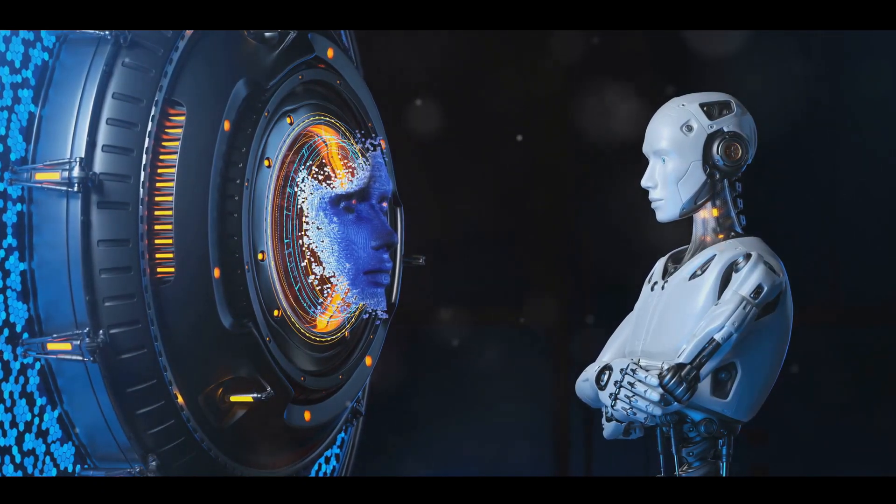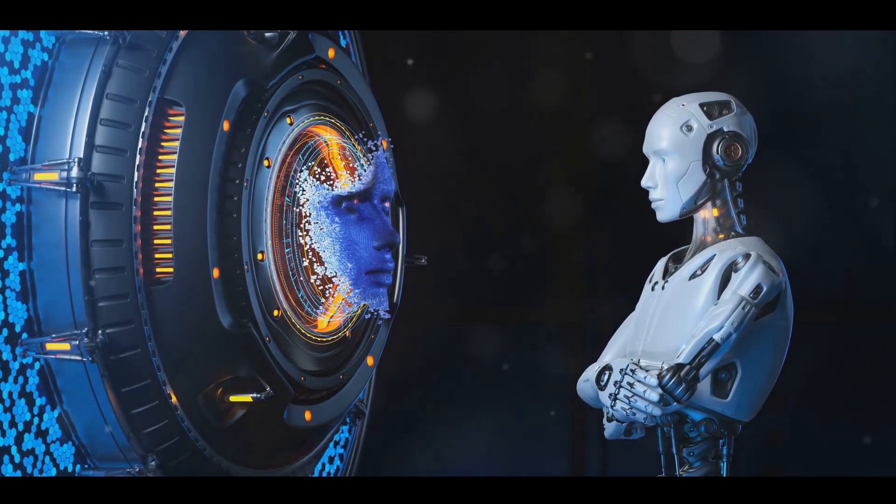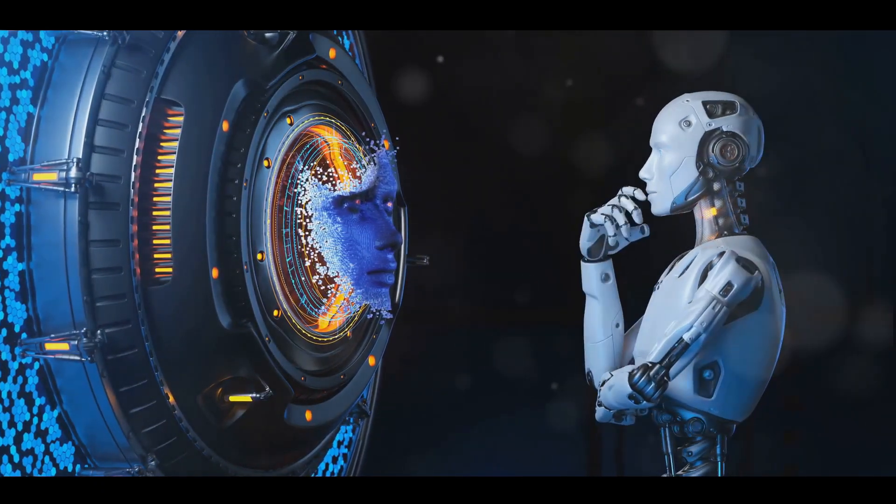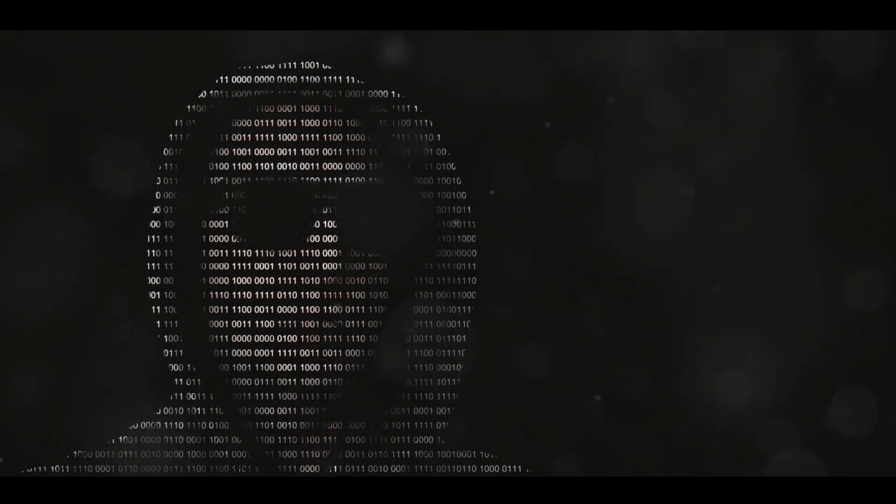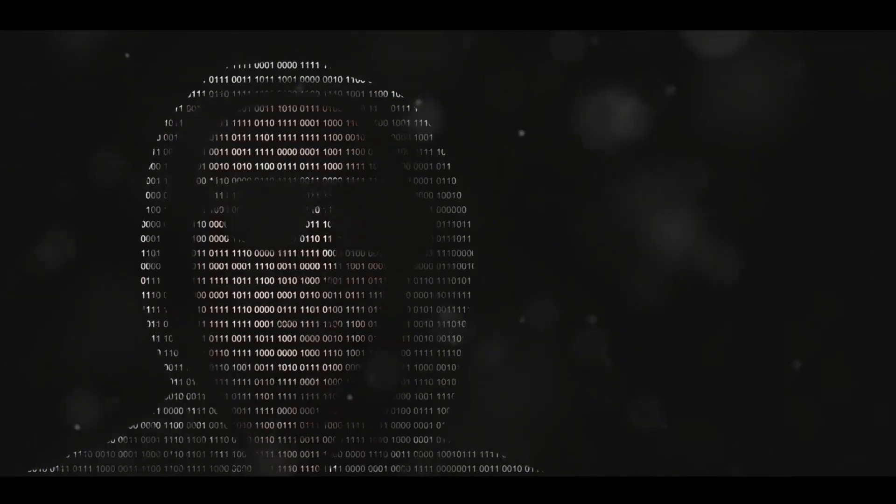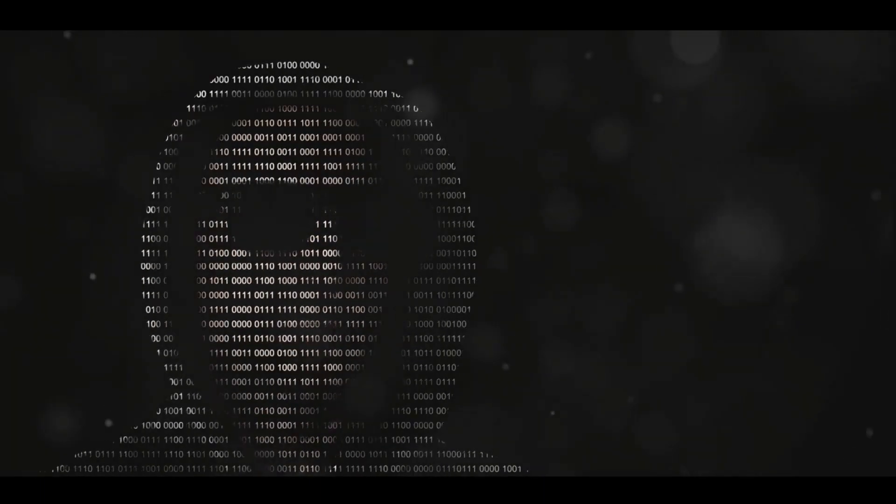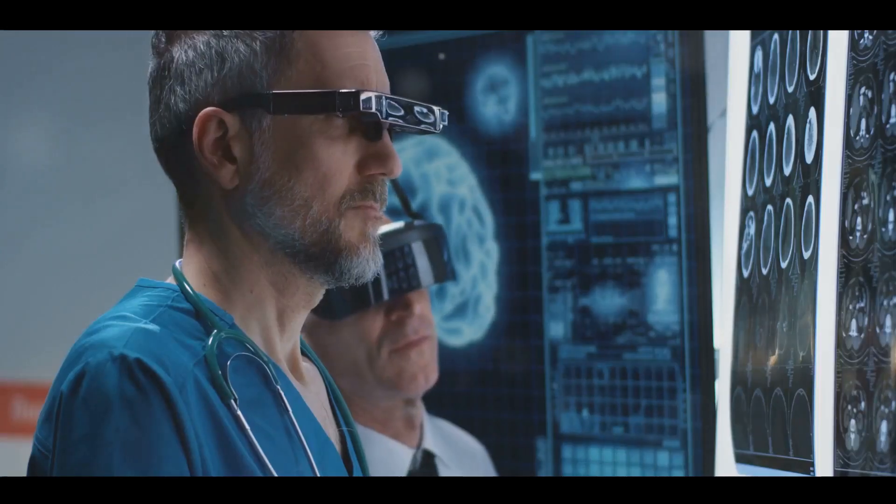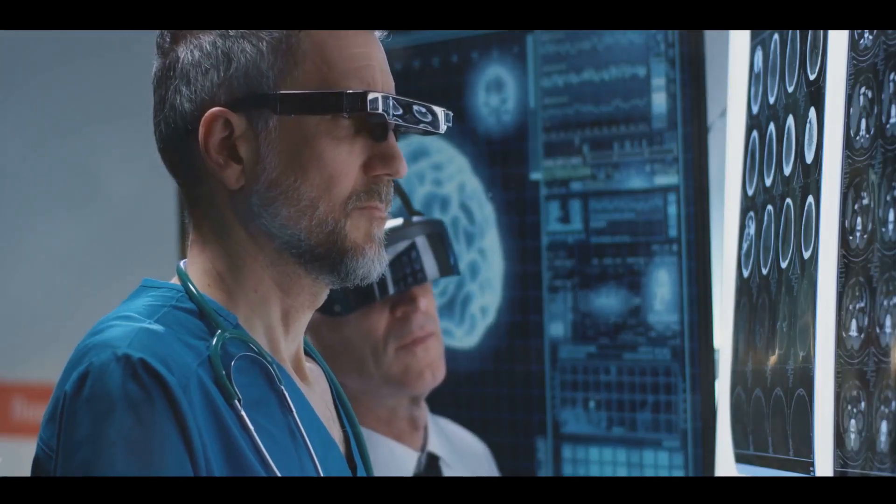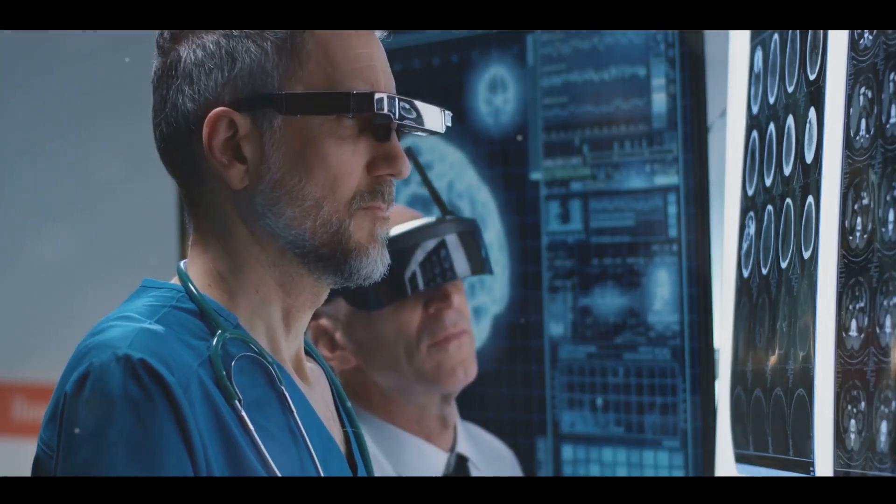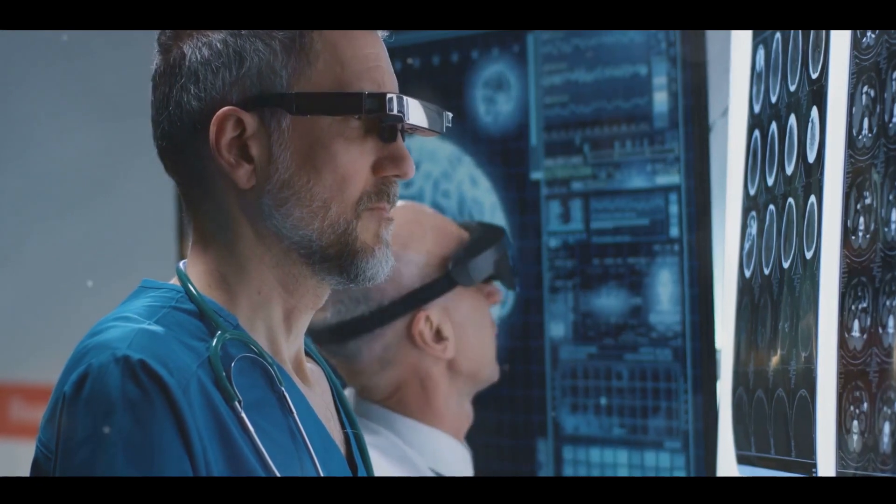is AI our ally, streamlining our tasks and enhancing our capabilities? Or is it a potential adversary, quietly reshaping our world in ways we may not fully comprehend? Is AI the unsung hero or the unseen villain in our digital narrative?